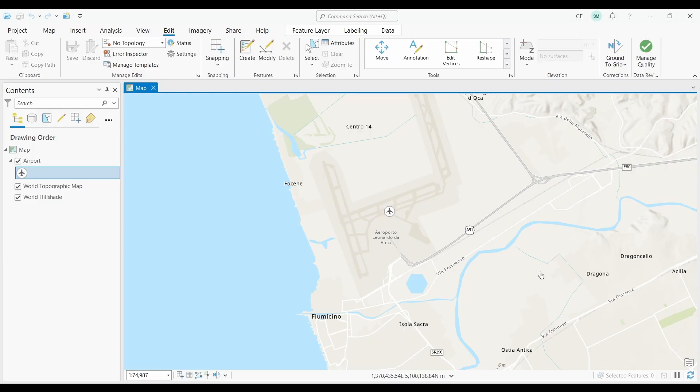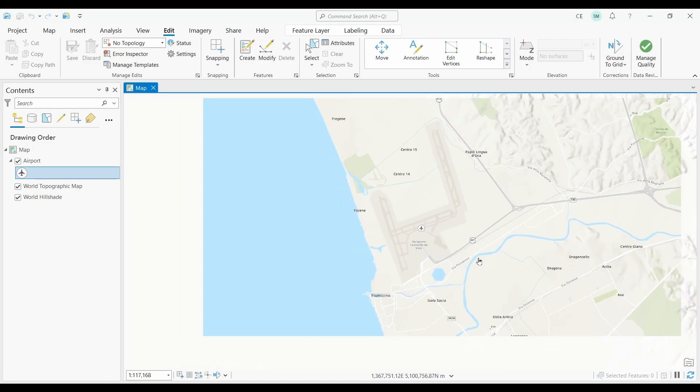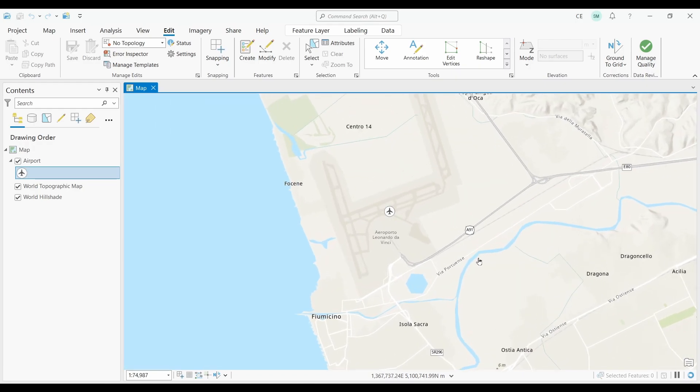At number eight, we have Scale Based Symbol Sizing. Let's say you have points on a map. The default way for ArcGIS Pro to display points is to show the same size of point, no matter what your scale is. But what happens if you want to make your points get bigger when you zoom into a map?